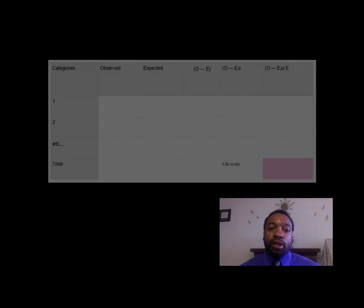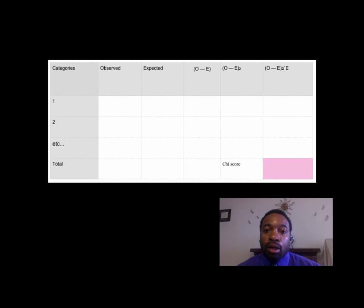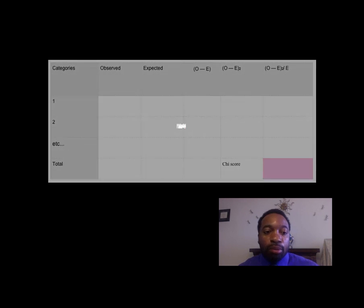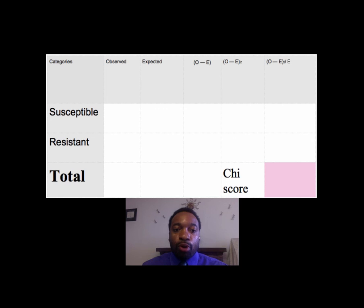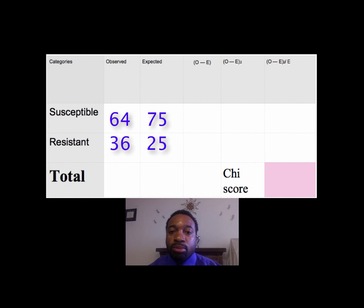When we calculate the chi-square, we create a table very similar to the percent error table, with a row for each category. For this problem, we only need two rows — one for susceptible and one for resistant offspring. We can plug in the numbers from our percent error. The observed, the expected, and the observed minus expected should all carry over.